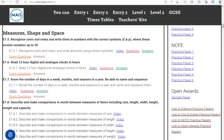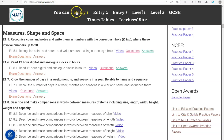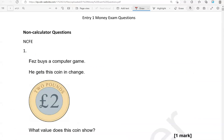In this video, we'll go through exam questions that cover the criteria: recognize coins and notes and write them in numbers with correct symbols — pounds and pence — where these involve numbers up to 20. You can locate the questions on the massmaths.com website under Entry 1. The questions come from different exam boards. We'll start with the non-calculator questions and then move to the calculator questions.